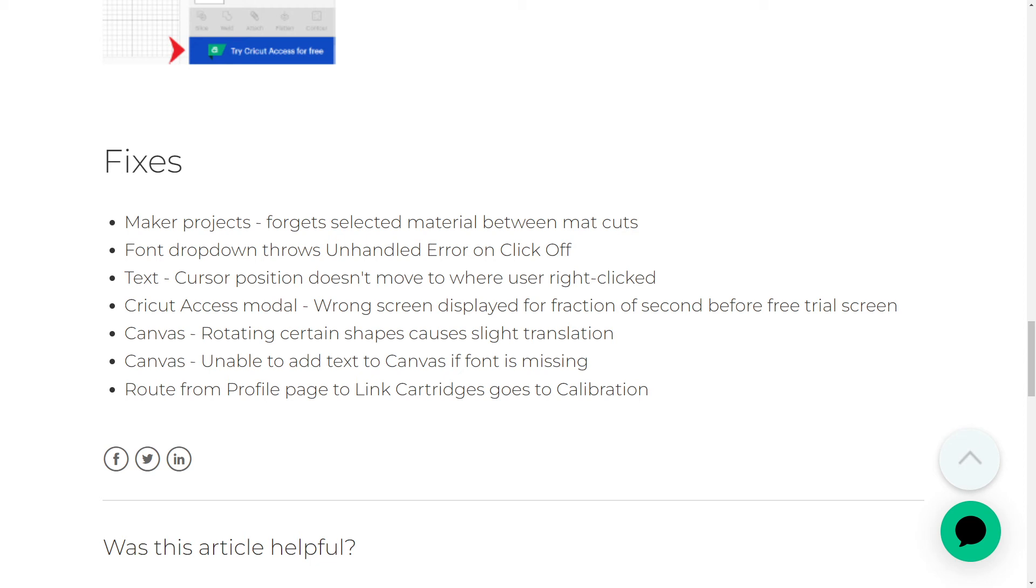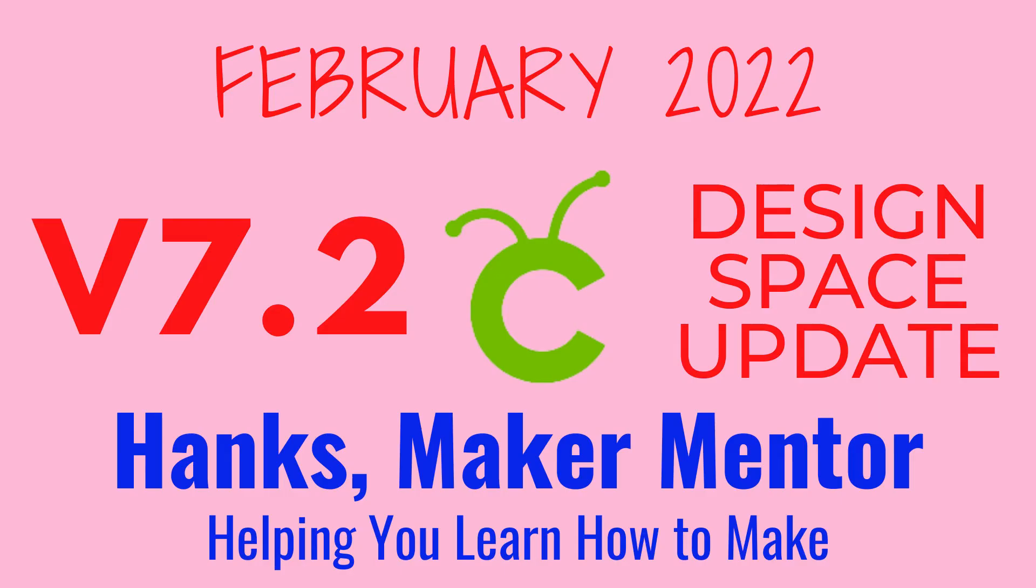I'm most excited that my Cricut Maker should remember what material I selected between mats. It was driving me crazy and wasting so much time to have to re-select it every time. That wraps up the update to version 7.2, released February 14, 2022.